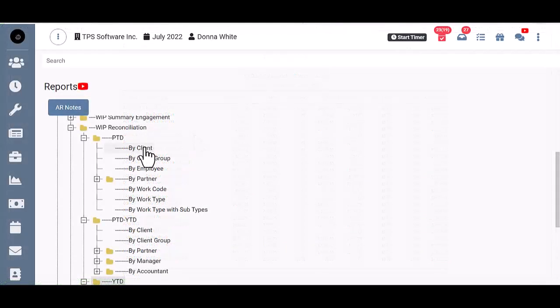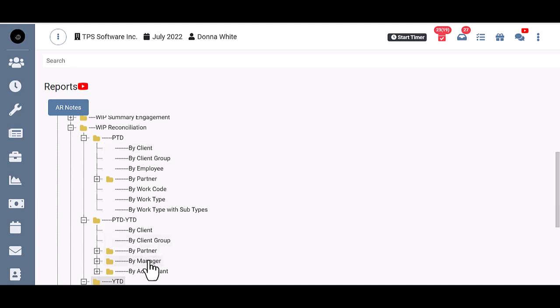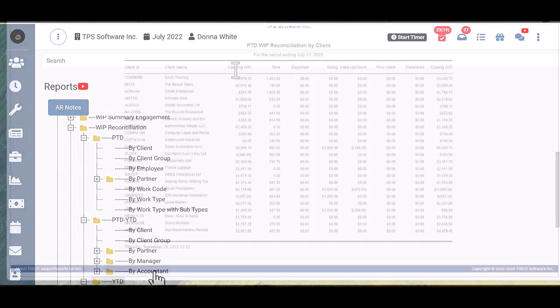Then within each of these, you have the option to run it by client, which is pure client order, or by partner, manager, or accountant.